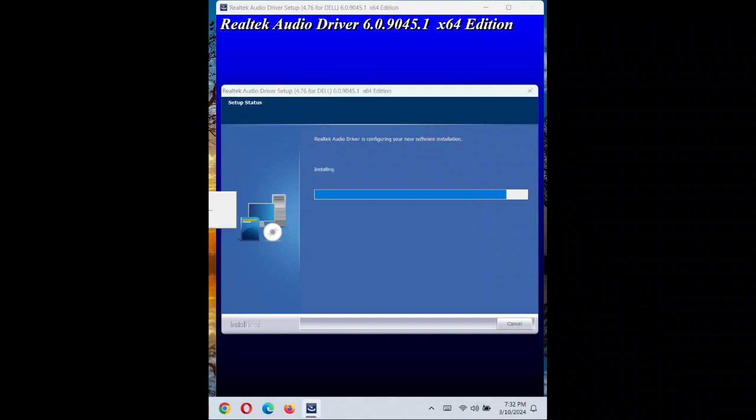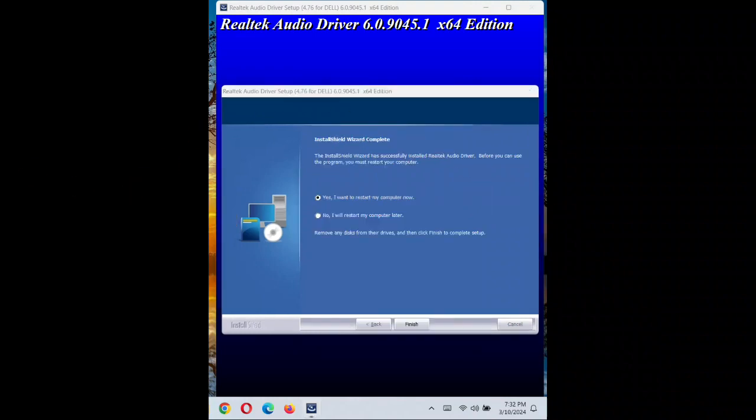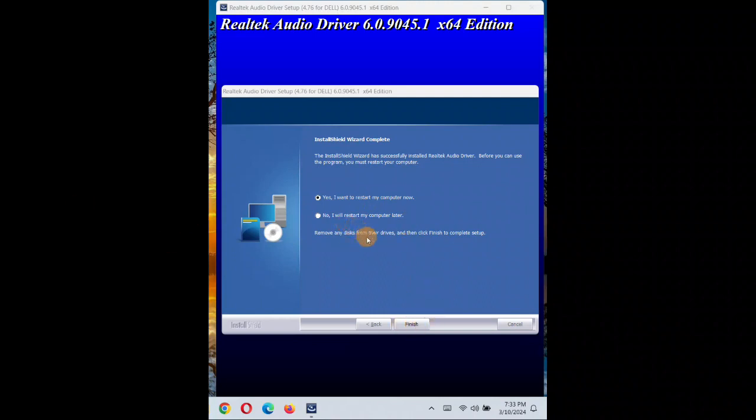So it will take some time installing. So you can see installation is completed now. Click on next. I want to restart the computer now. So after restarting the computer, you'll see your driver should be working fine. Now we have successfully downloaded and installed the Realtek driver.